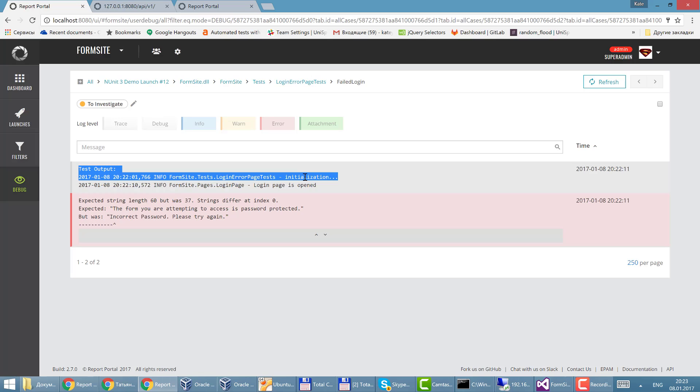That's it. I wanted to tell you about the integration of the report portal with NUnit. Thank you for your attention.